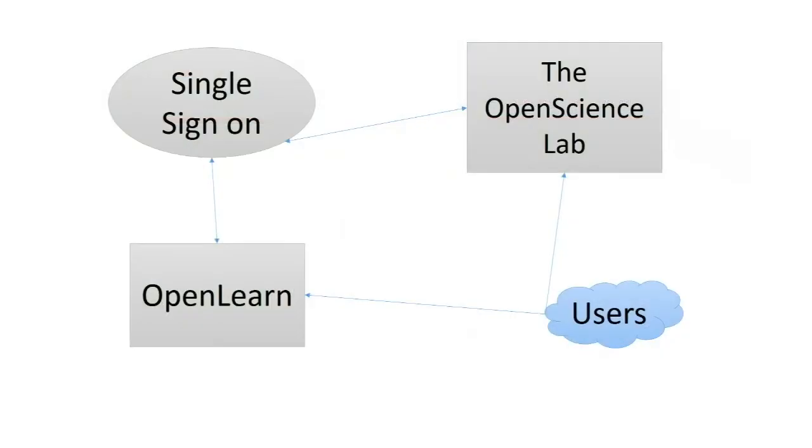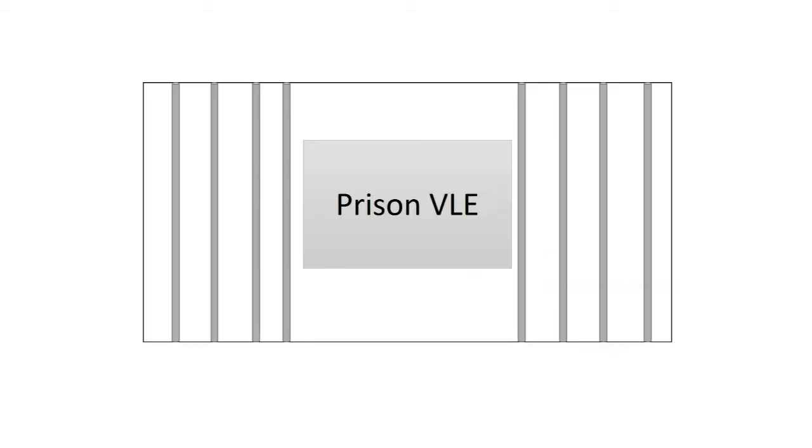We also have some other sites like the Open Science Lab and OpenLearn, which are publicly accessible to people on the internet. Users who access those can self-register an account with our single sign-on system in order to access some other features. We also have a system which we provide to Her Majesty's Prison Service, which is a very locked down Moodle system.